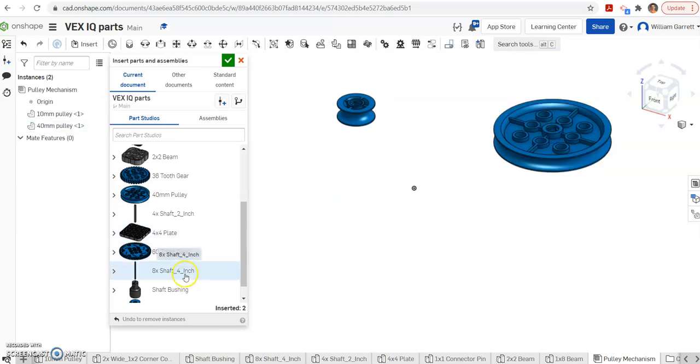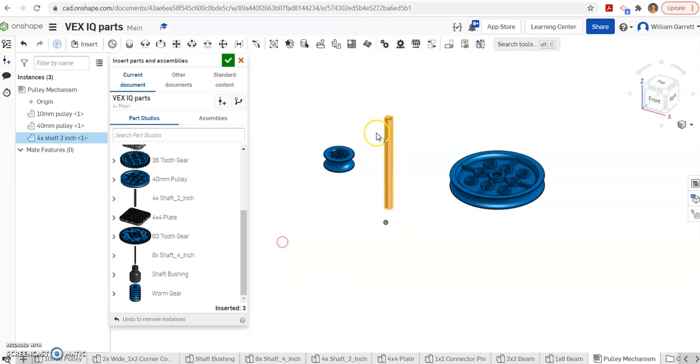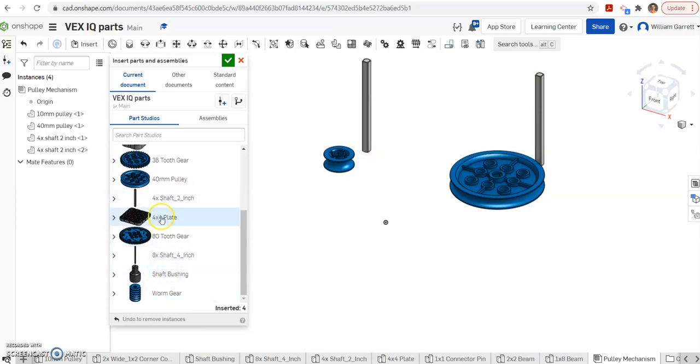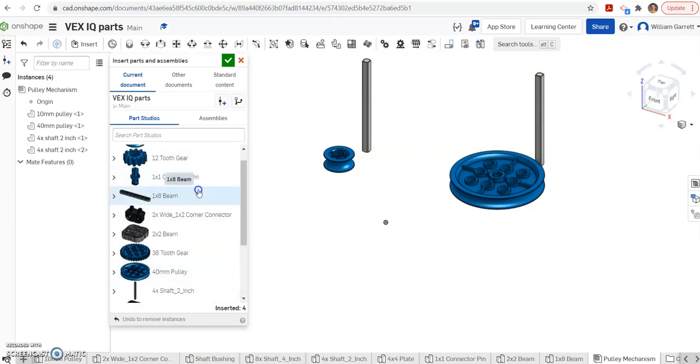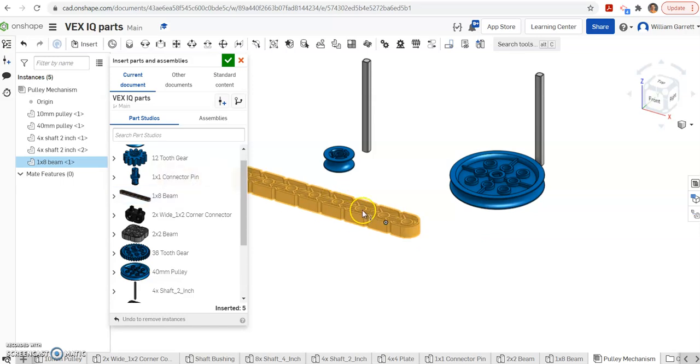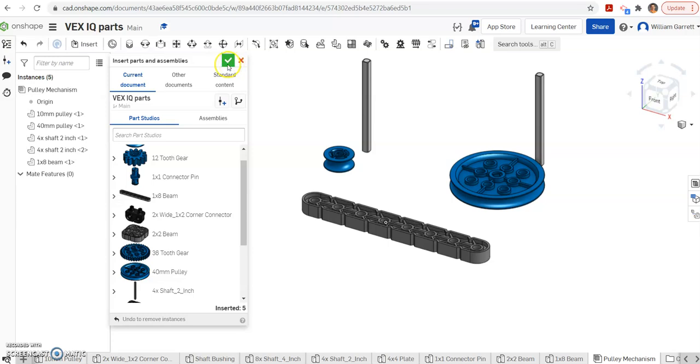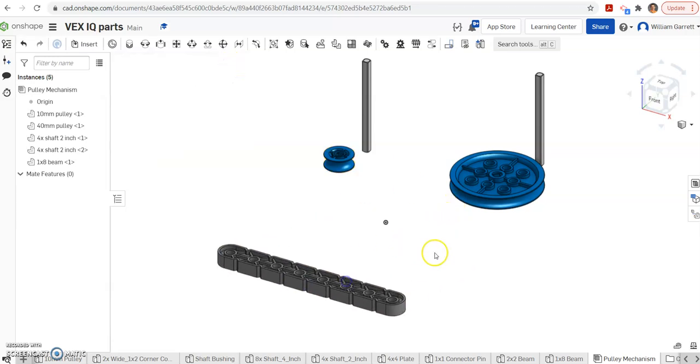Then we need two of the 4X shaft by 2 inches. I need two of them. I'm going to put one by each pulley. So I click and place one, I click and place the second one. And then I also need the 1x8 beam for it all to go into. So that gives me the pieces I need. Once you have your pieces, you hit your green check. I'm going to move this beam just so we can place it here in a second.